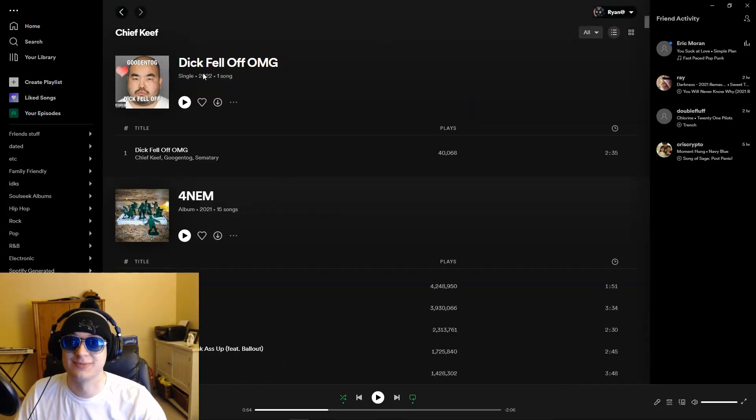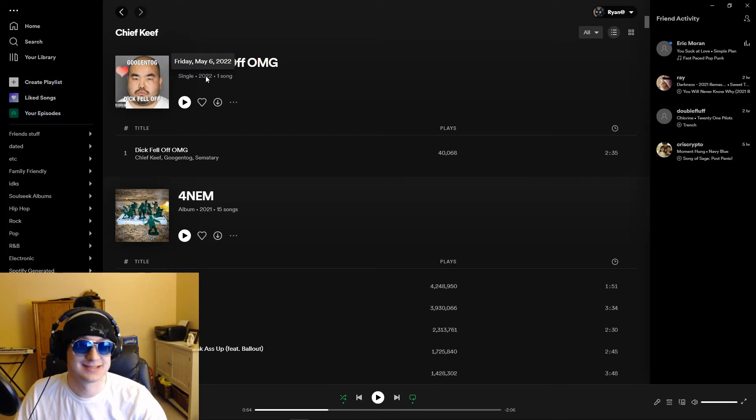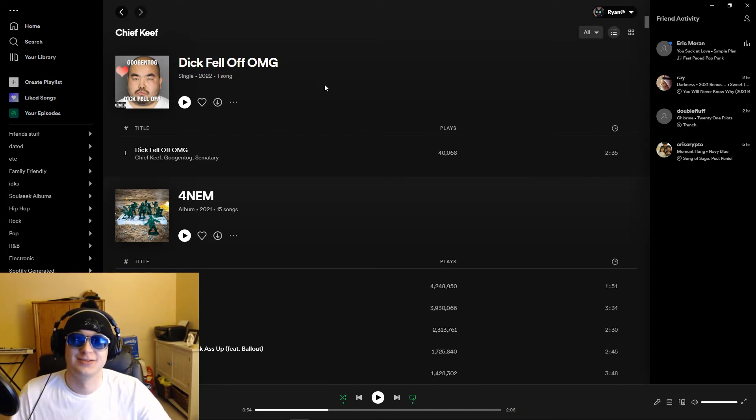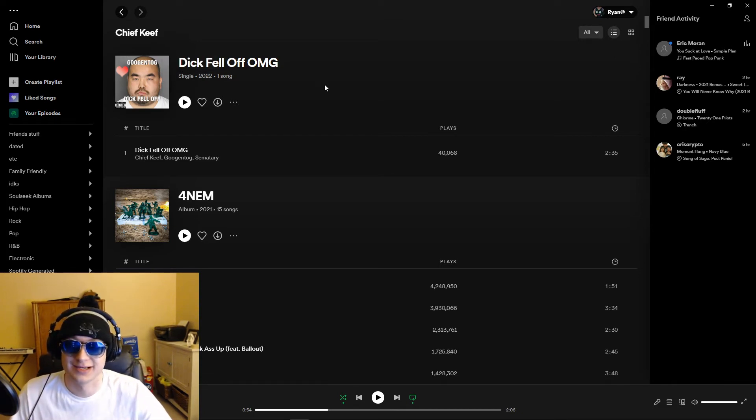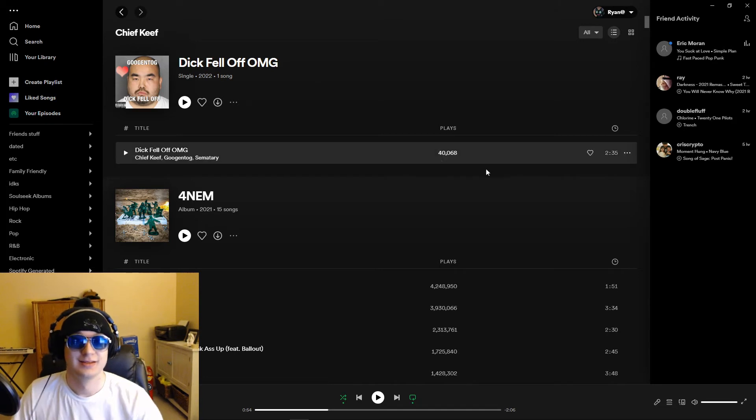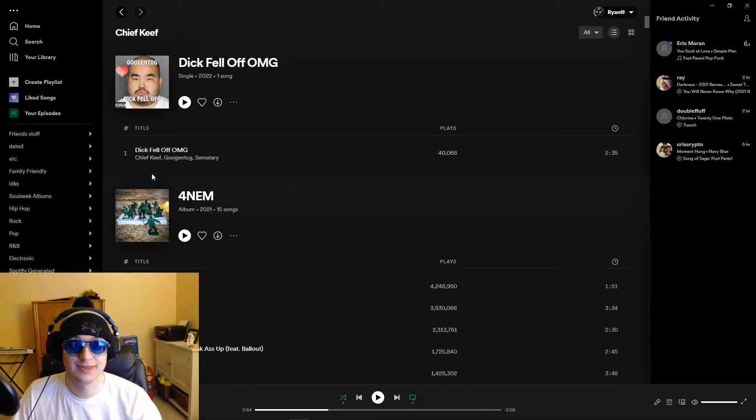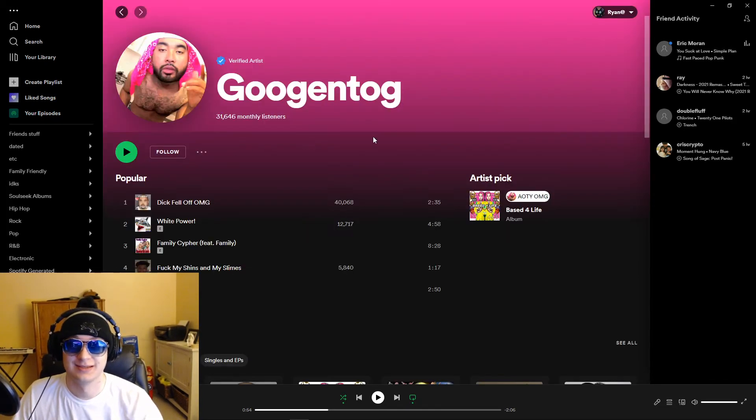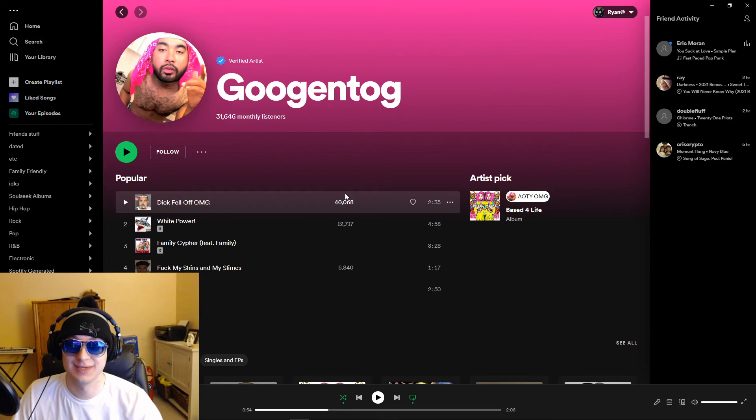Like, when was this uploaded? May 6th, May 6th, it's May 10th right now, so this has been on here for four days already. Like, 40,000 streams. Like, this guy isn't that big, this is his biggest song, boom.